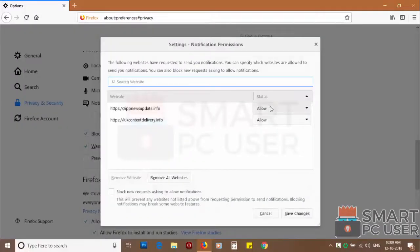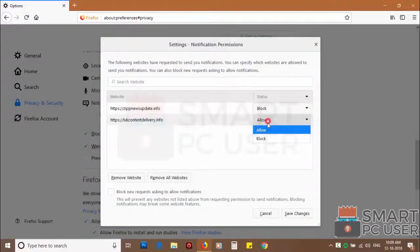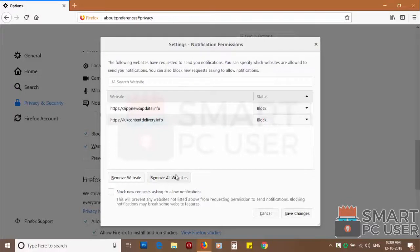You can manually block websites you don't want to receive notifications or you can remove all the websites by clicking on remove all website button.